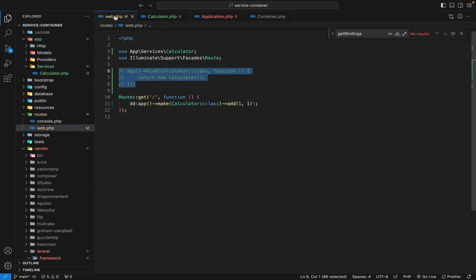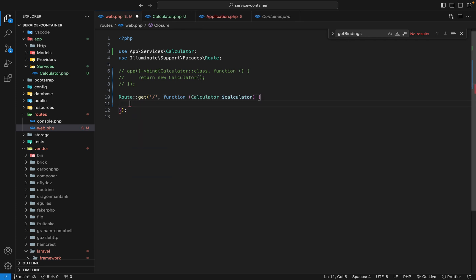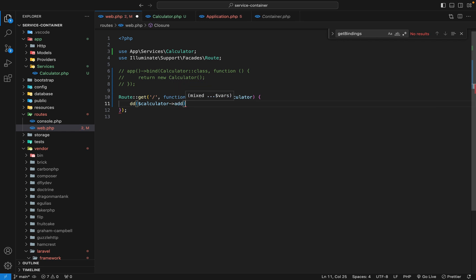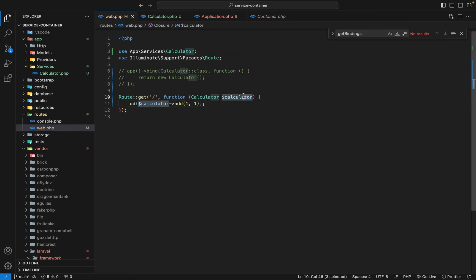The service container also allows us to do something cool. Instead of calling make() explicitly, we can type-hint the service directly in our closure — just say Calculator, then use it and call add(1, 1). Back to the browser, refresh — and it still works. This is cleaner and looks good. When you type-hint it, the service container will still automatically resolve it for us. This is another thing you'll often use in Laravel, and it's made possible because of the service container.